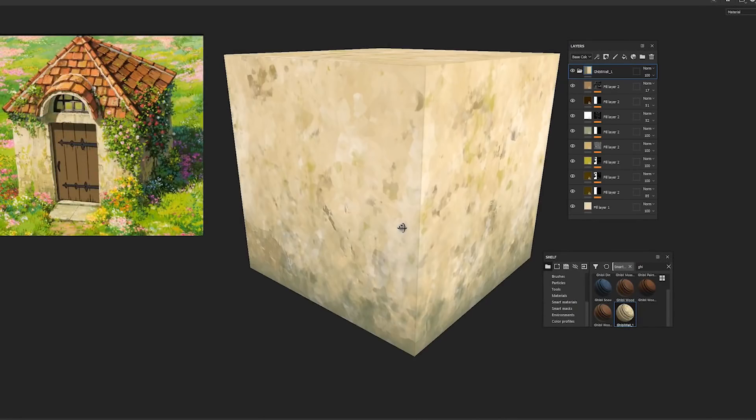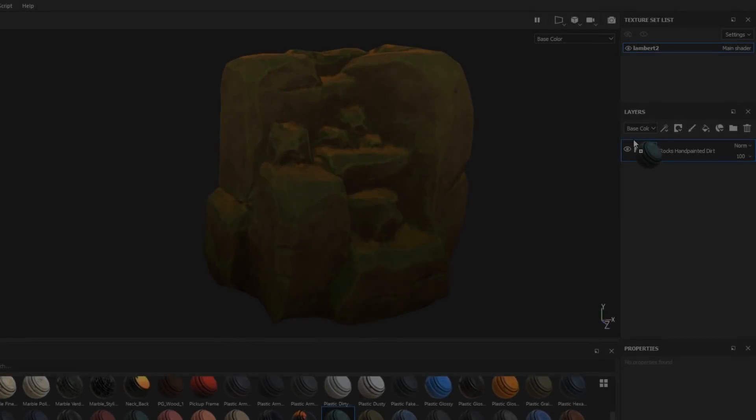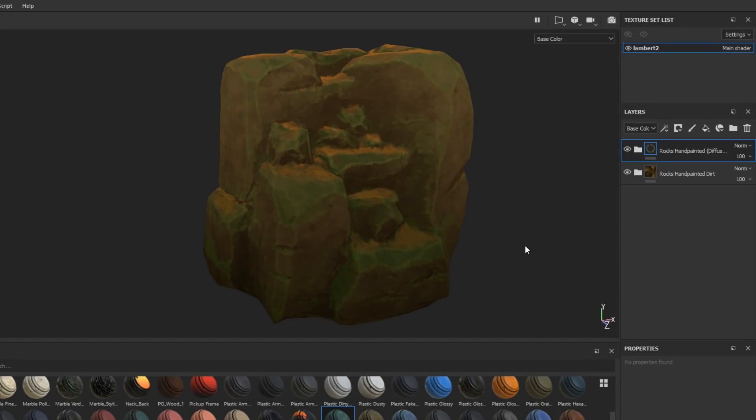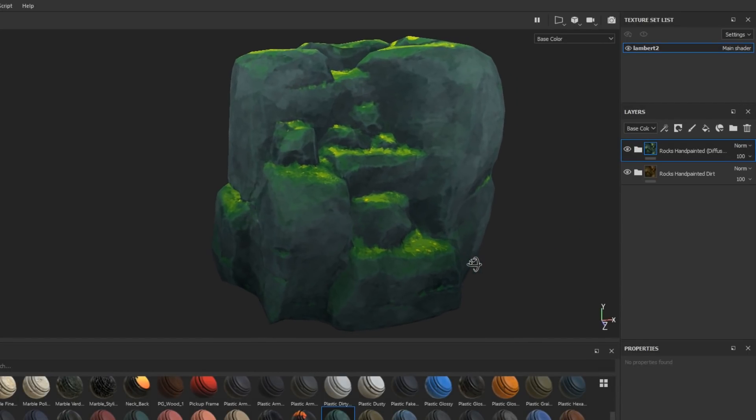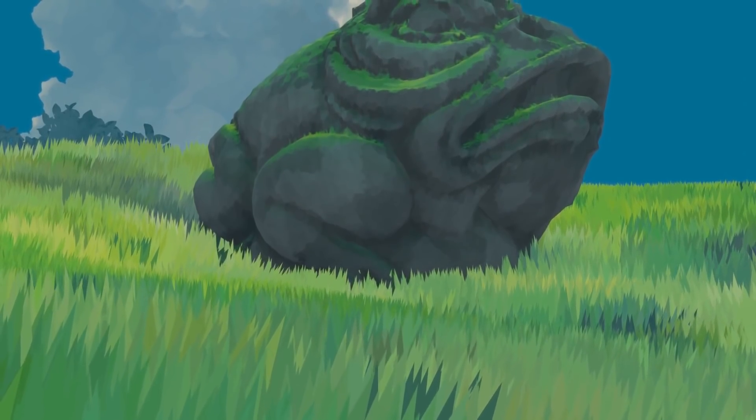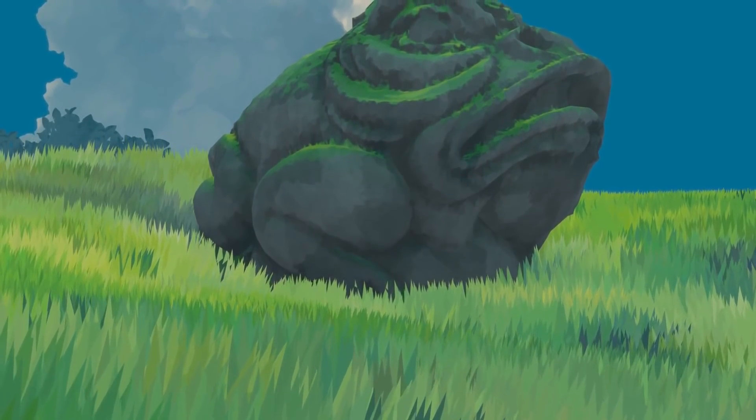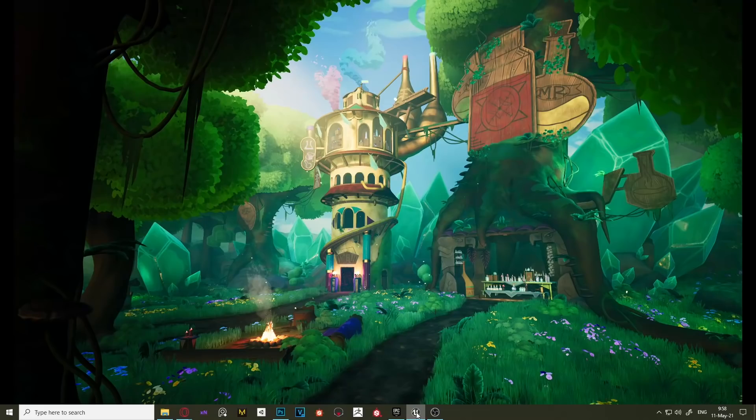If you want to learn how to make Ghibli style textures in Substance Painter, the latest course from the 3D Coloring Book was made for you. I'll leave a link in the description if you want to consider getting the course. Now let's get into this week's video.